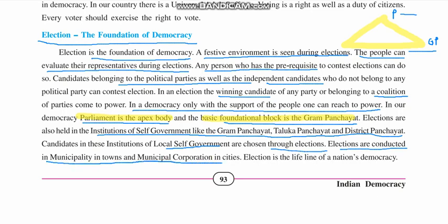Elections are conducted in municipalities in towns and municipal corporations in cities. Self-governing bodies like Gram Panchayat, Taluka Panchayat, District Panchayat, municipalities, and municipal corporations all have elections on a regular basis. Election is the lifeline of a nation's democracy.